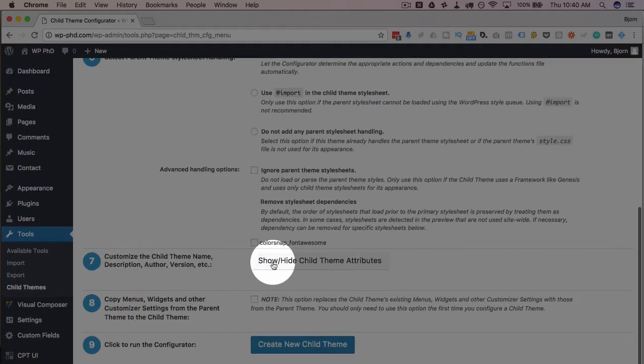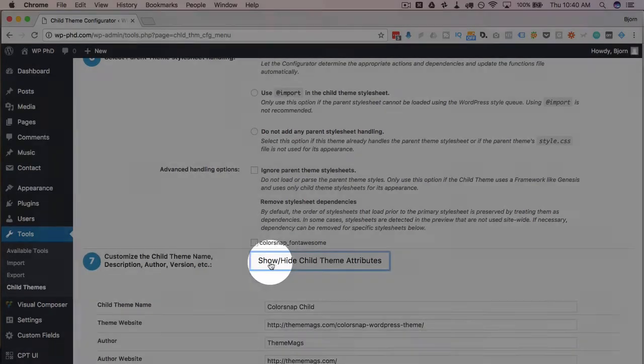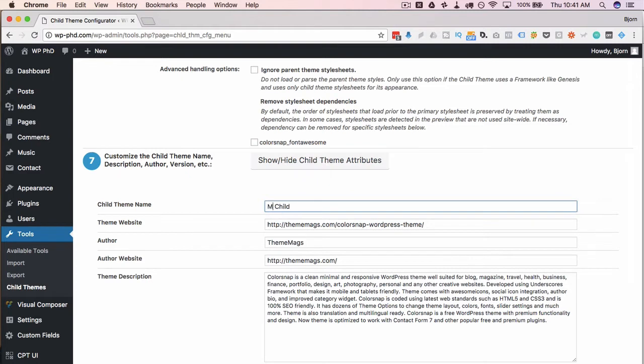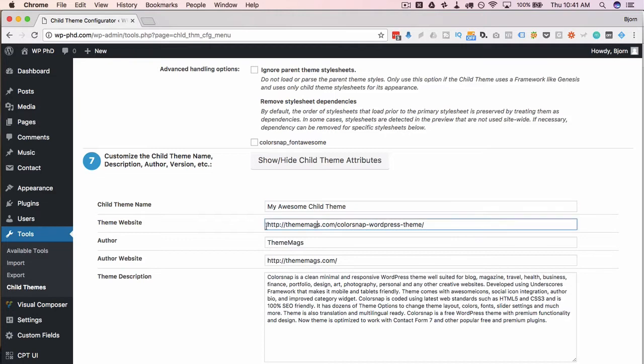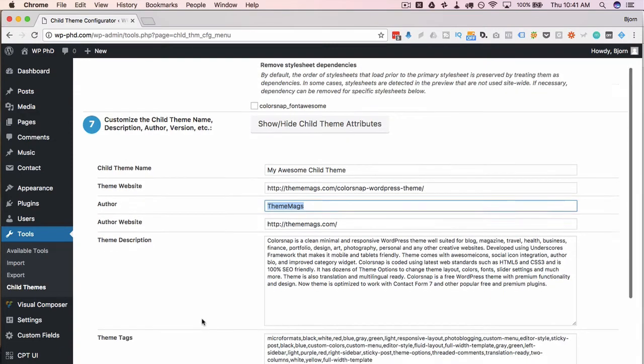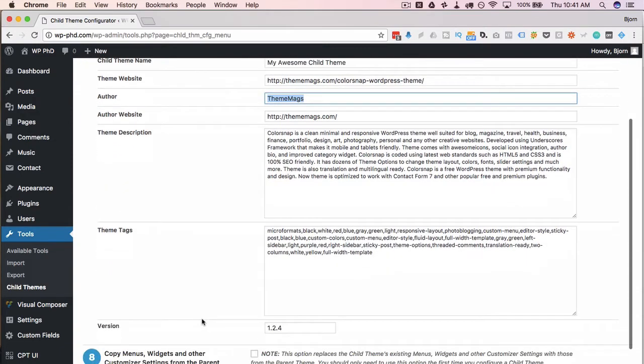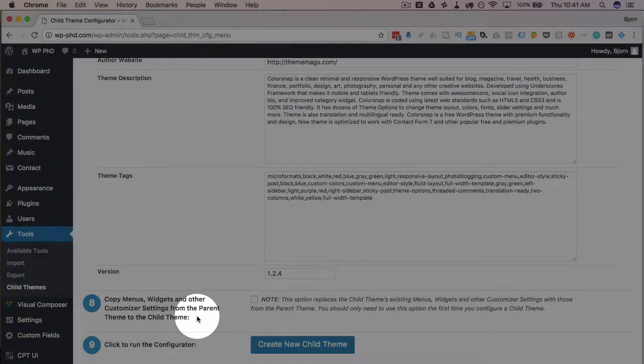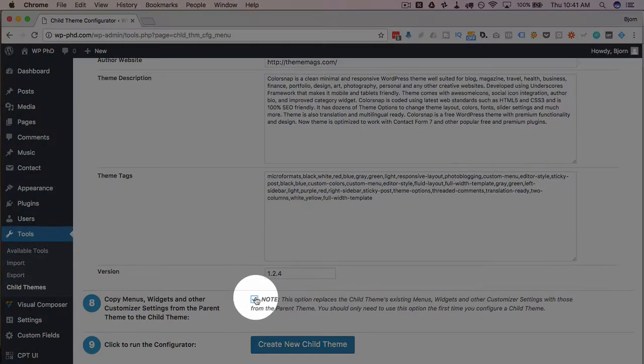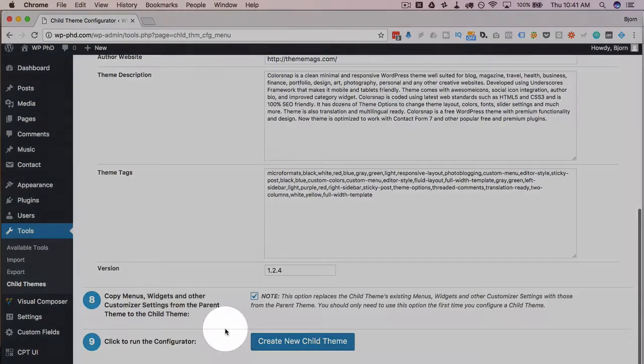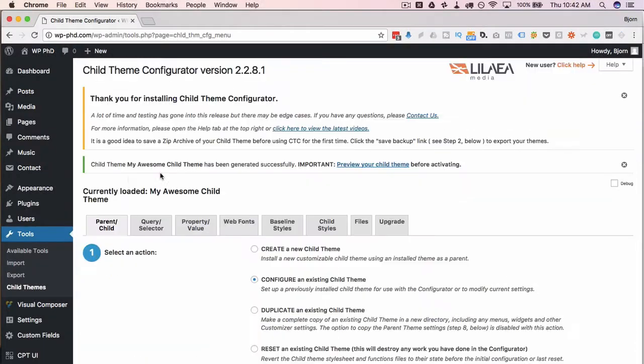Next, custom child theme name and attributes. So this pulls all the attributes from the parent theme. You can name these to whatever you want. You can call this my awesome child theme. You can put your own website URL in there, your own author name and update all of this as you need. This just pulls it from the parent theme. So you have something to work with. Custom menus, widgets, and other customizer settings from the parent theme to the child theme can be automatically copied. If you don't do this and you already set up these menus and widgets in the parent, the child will not have those. You have to recreate those. So I almost always check this box if it's the first time I'm creating a child theme. Once we're done with all that, click on create new child theme.